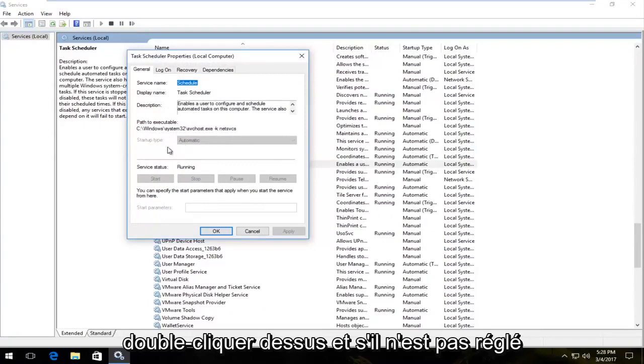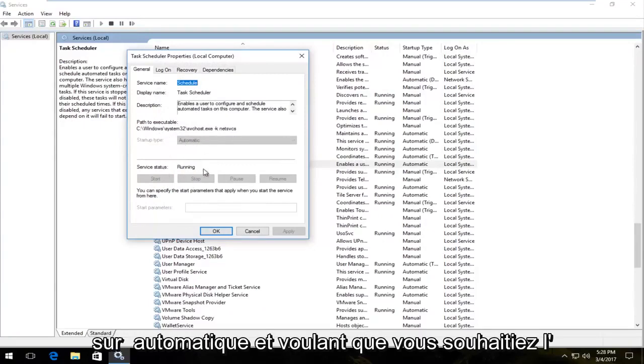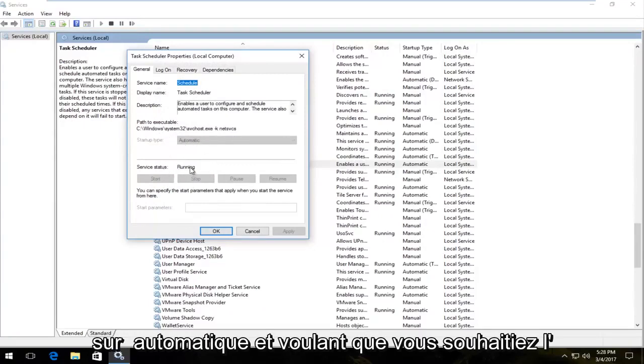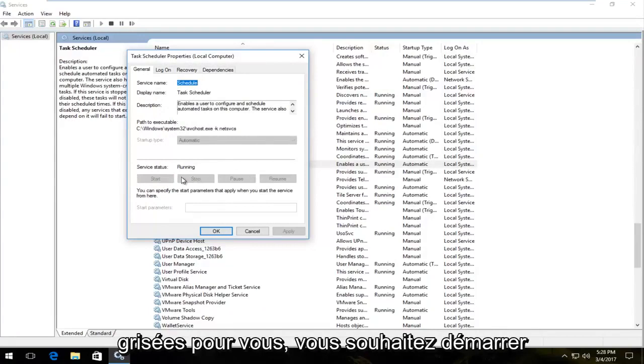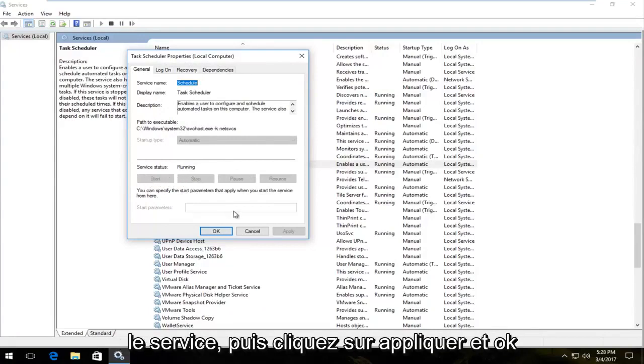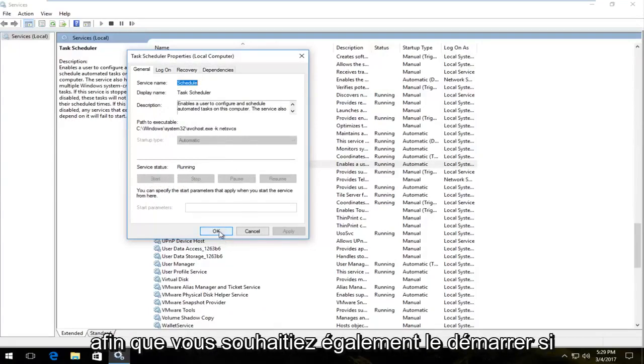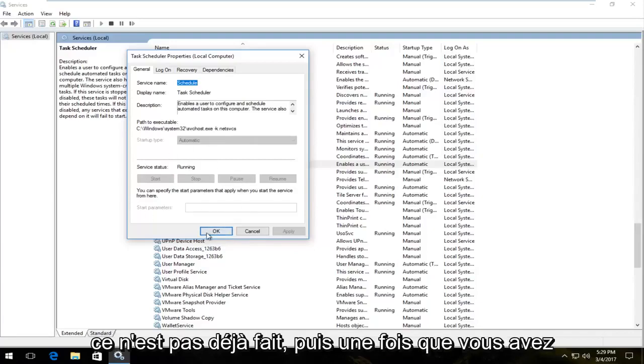And if it's not set to automatic and running, you want to enable it. So if these options are not grayed out for you, you want to start up the service and then click apply and OK. So you want to start that up as well if it's not already.